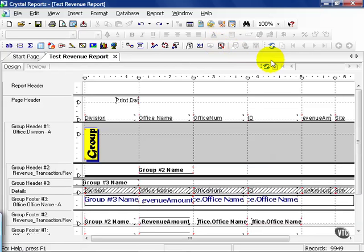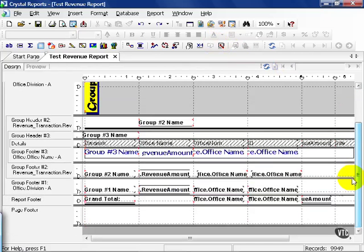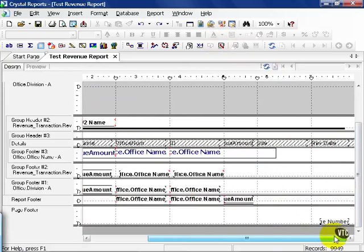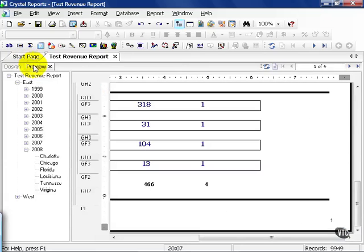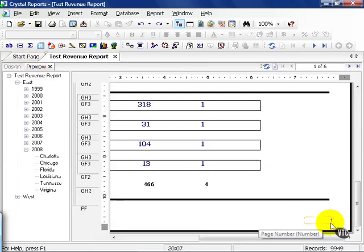Case in point, take page number. By default, when we use the report wizard, Crystal automatically threw down a page number for us. If I click on the preview tab and scroll down to the bottom right hand corner, I get page one.